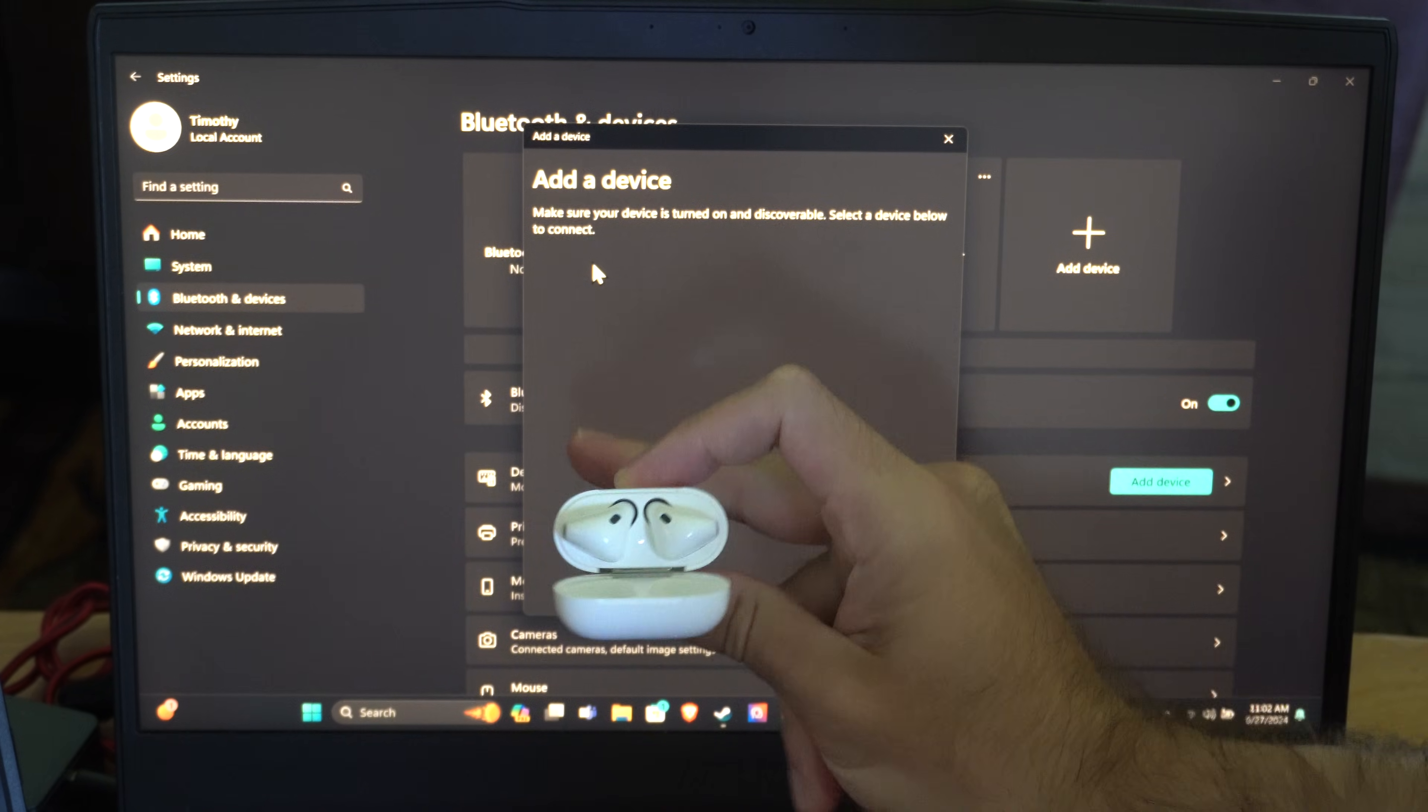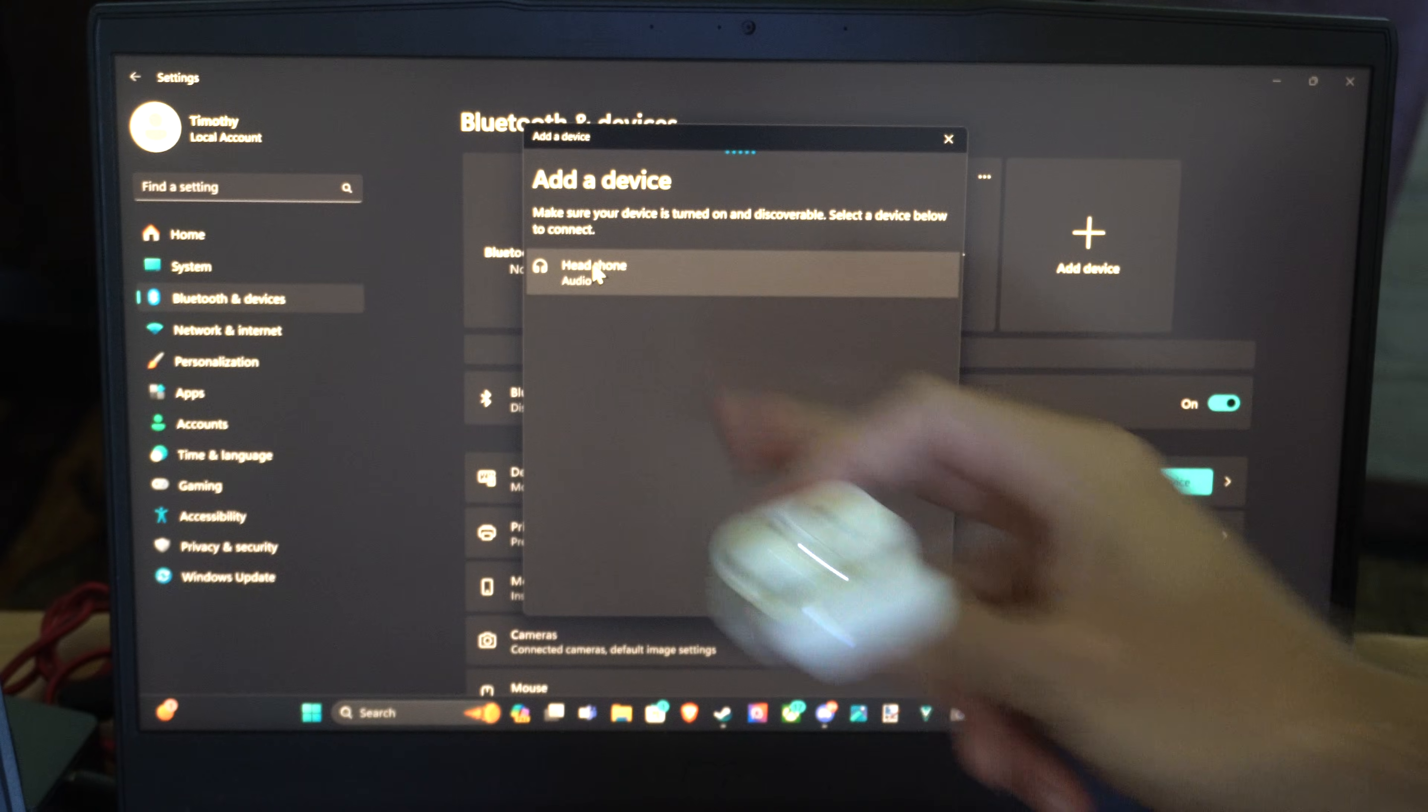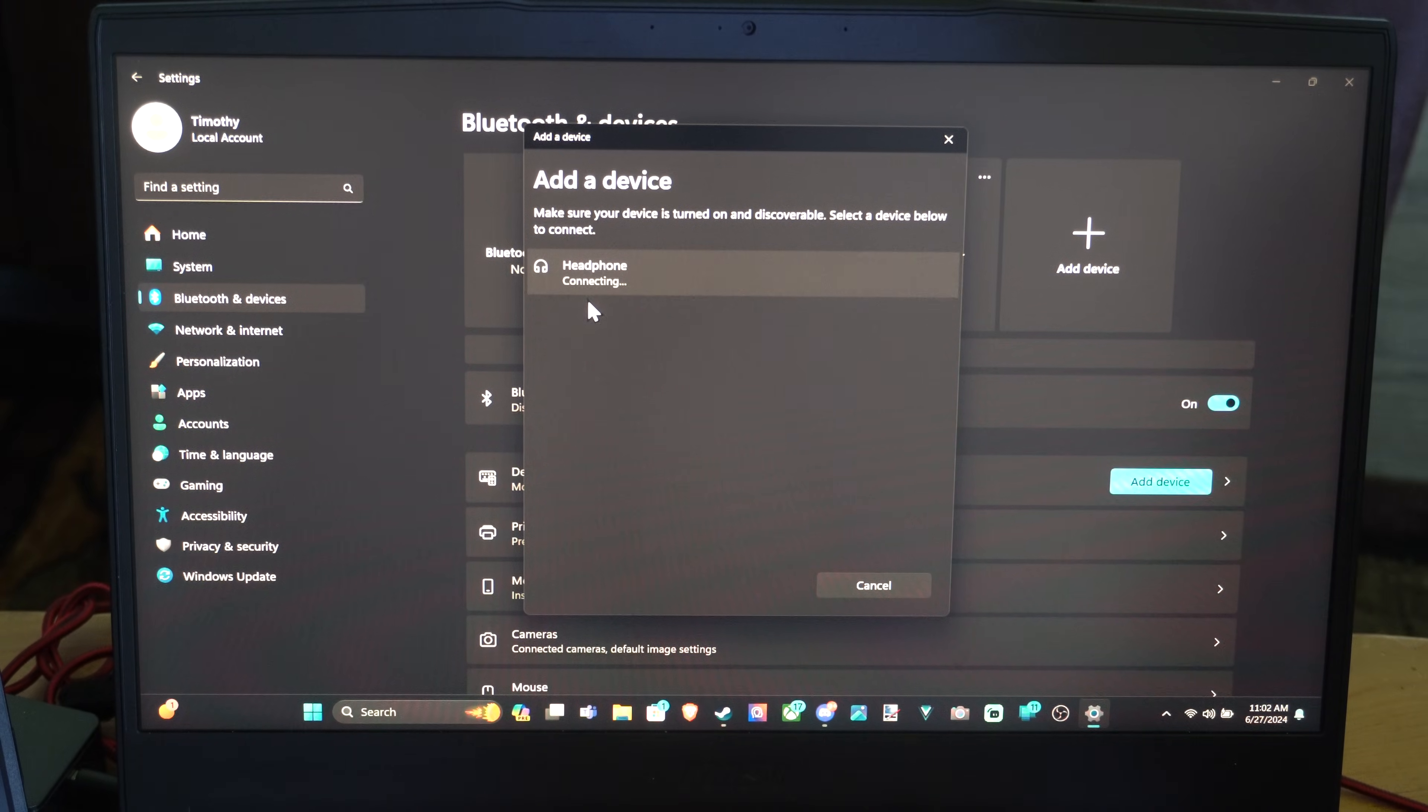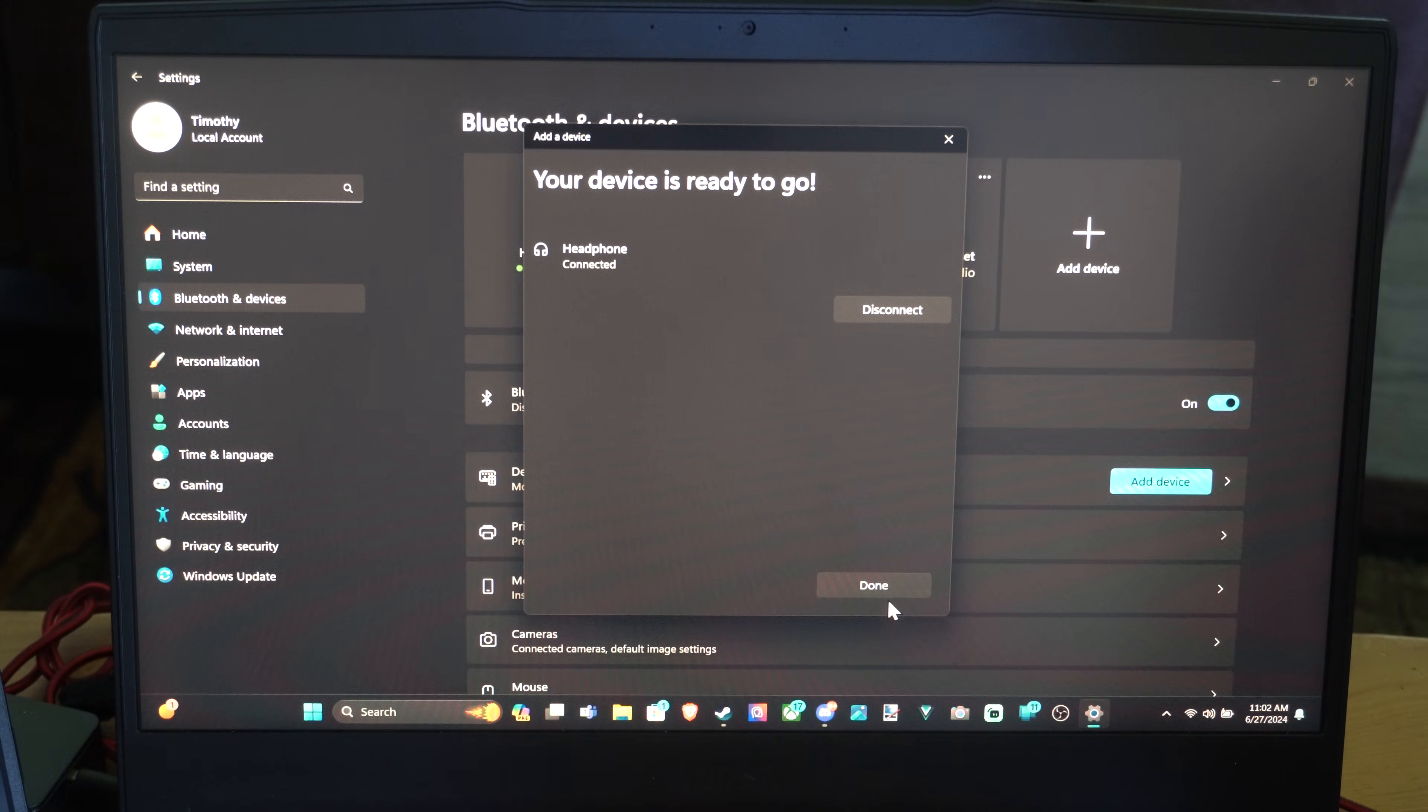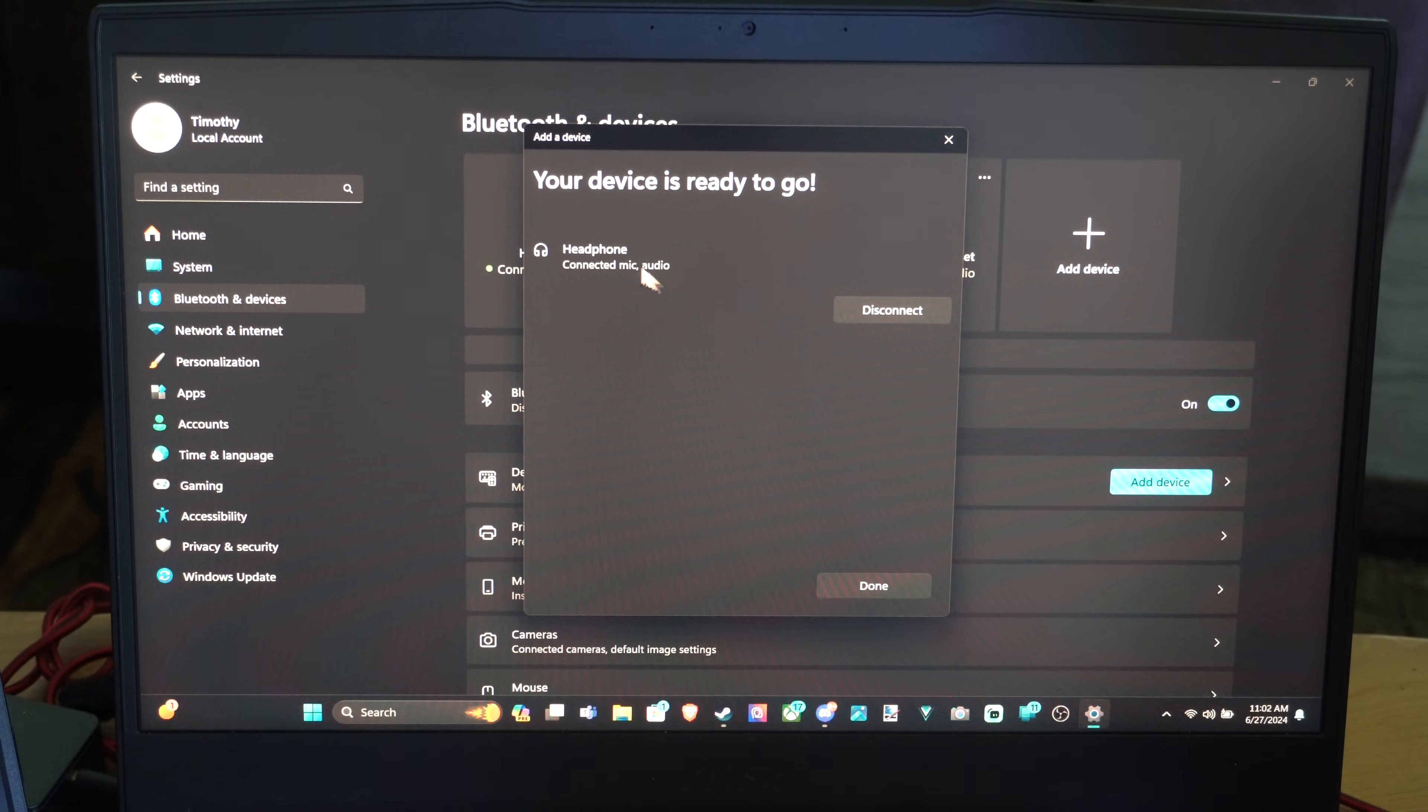So I can see it blinking, and it should show up on here. Now let's just select it. And it's connecting. And the audio is now connected with the microphone.